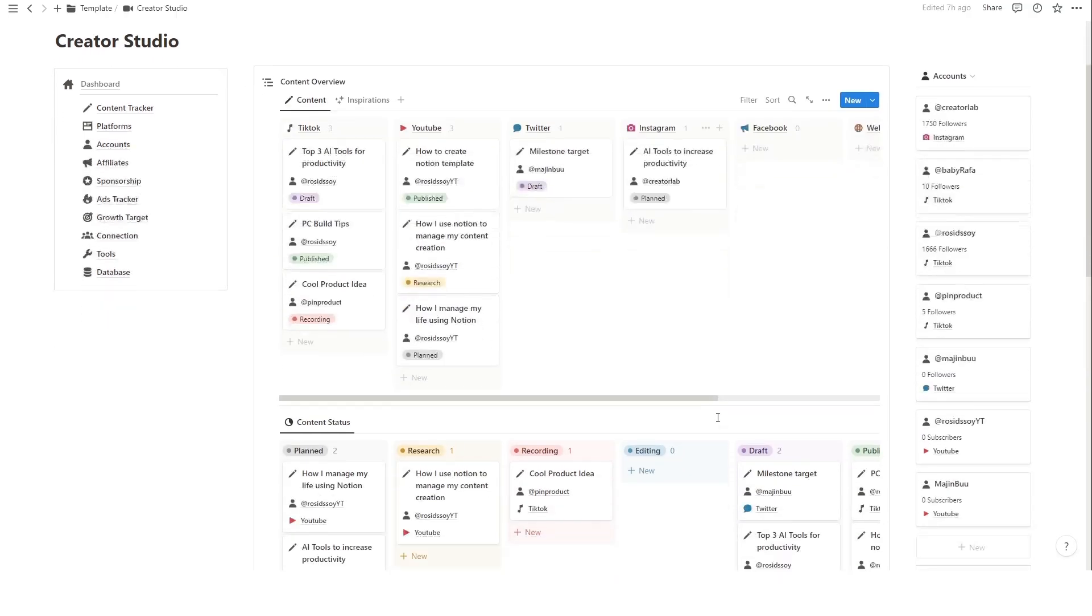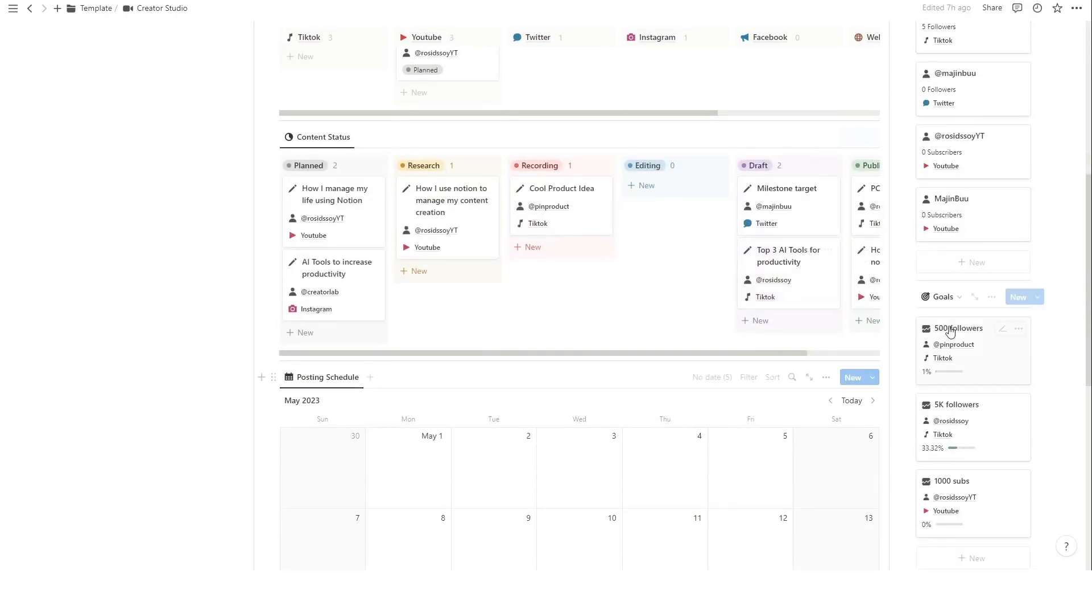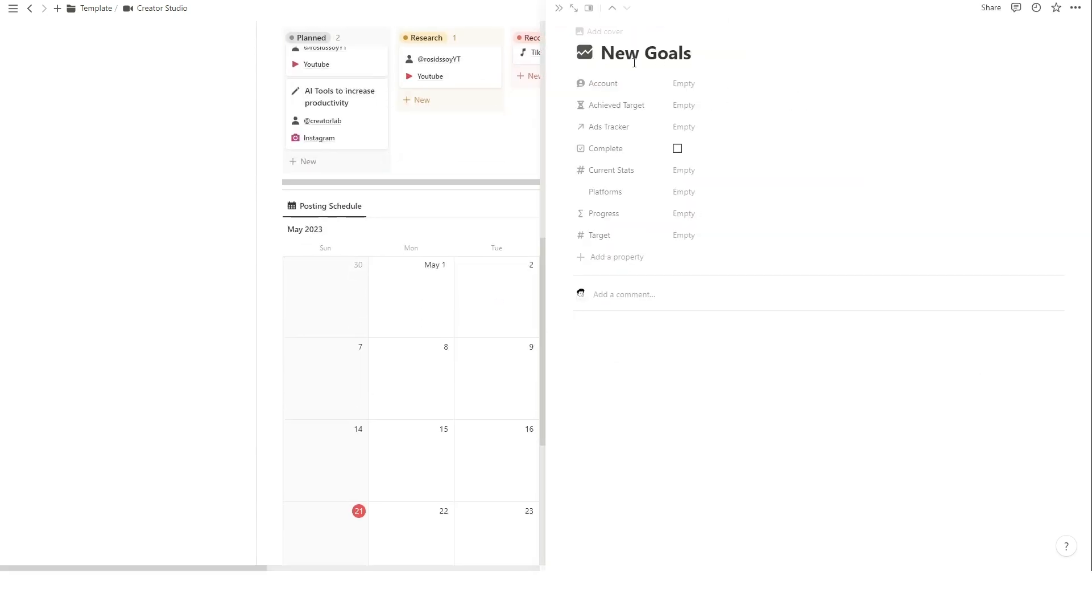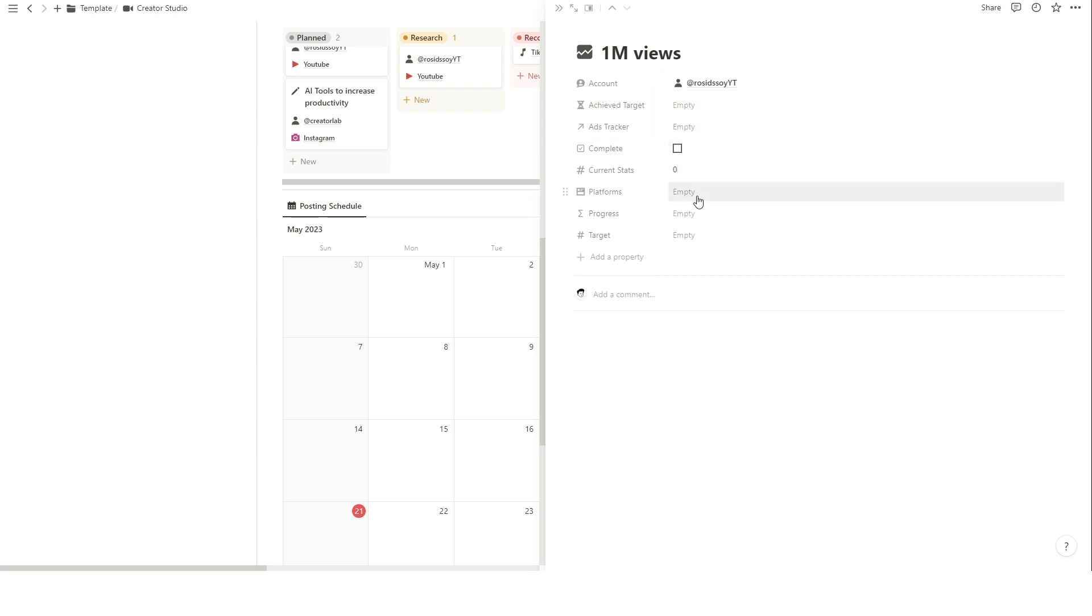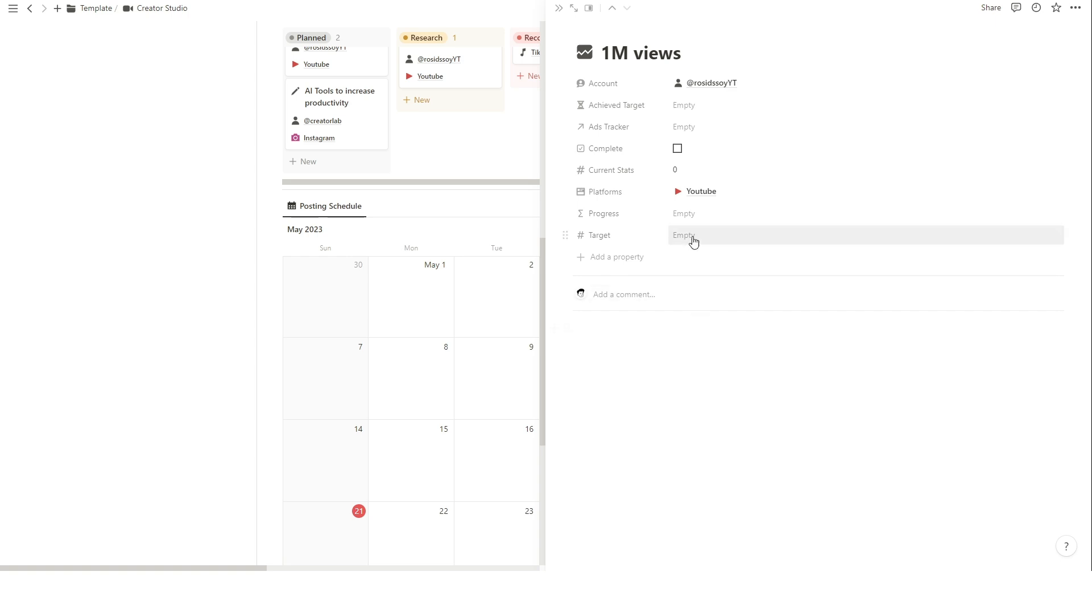You can create goals within Notion, whether they're related to follower growth, engagement, or content milestones. This way, you can stay motivated and monitor your achievements. To add a goal, simply click the New button on the right Goals section. Fill the goal's name, for which account and platform, and select when this goal will be achieved.